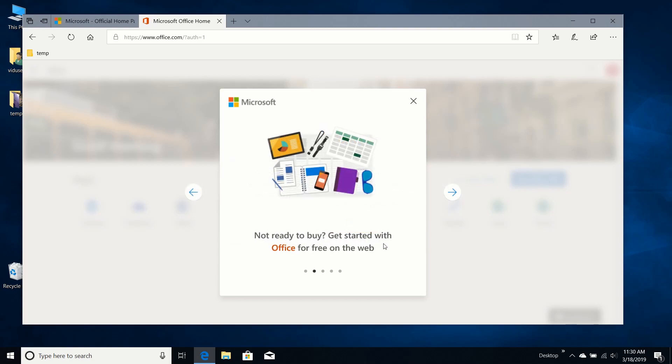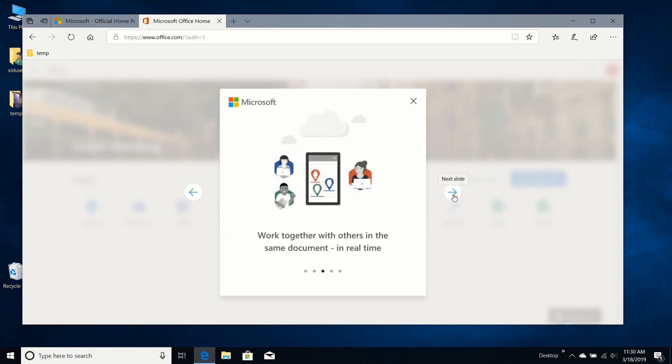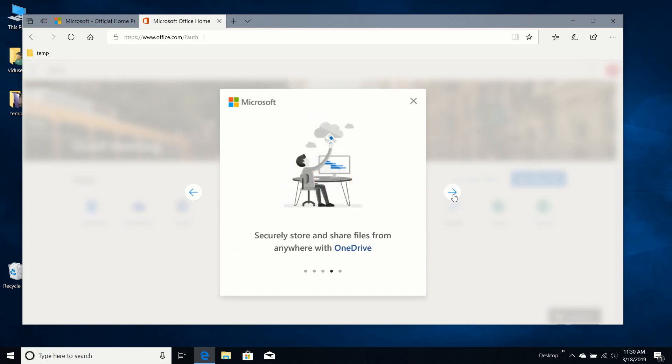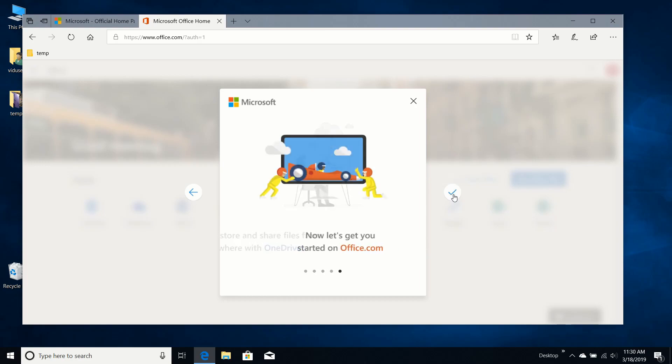Not ready to buy. Get started with Office for free on the web. Work together with others in the same document in real time. That's interesting. Securely store and share files from anywhere with OneDrive. Let's get started with Office.com.